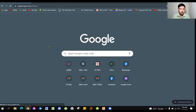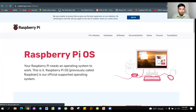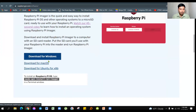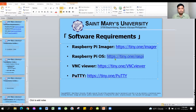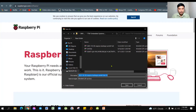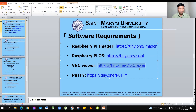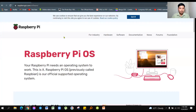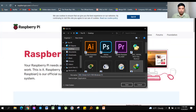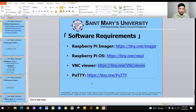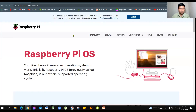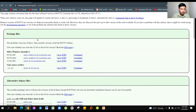For the Raspberry Pi Imager, download it from the first link provided — choose Windows or Mac OS as appropriate, then install it. For the Raspberry Pi OS, install it to your preferred location. For the VNC Viewer, download and install it similarly. Finally, for PuTTY terminal, select the 64-bit version if your system is 64-bit architecture and install it.